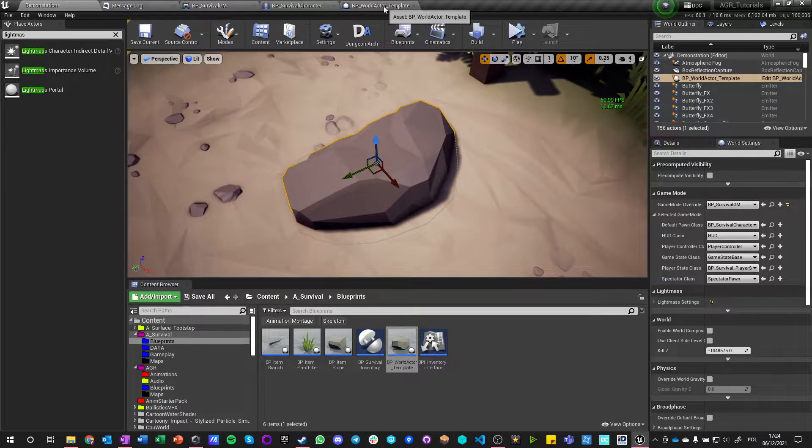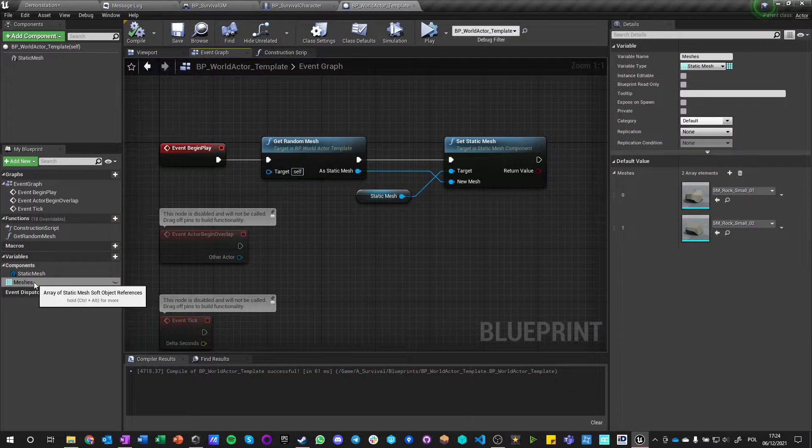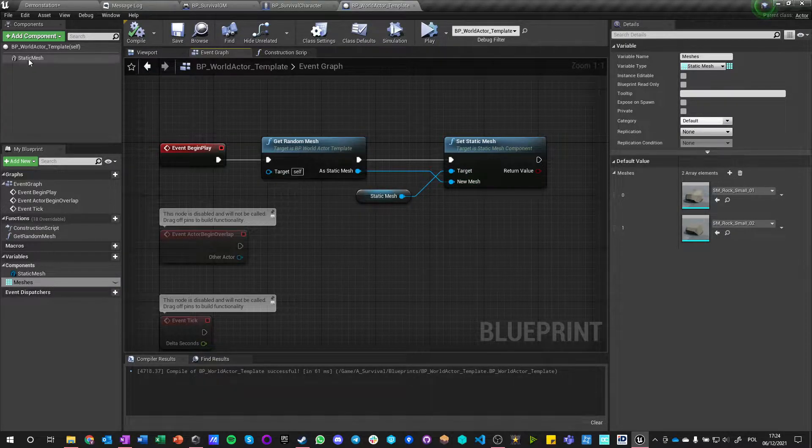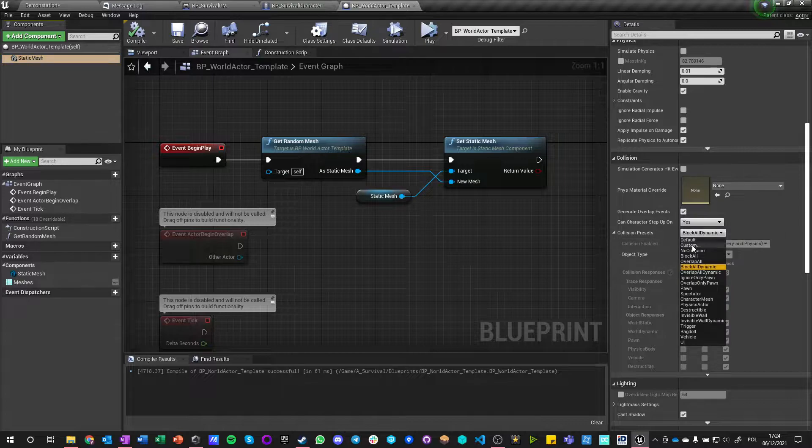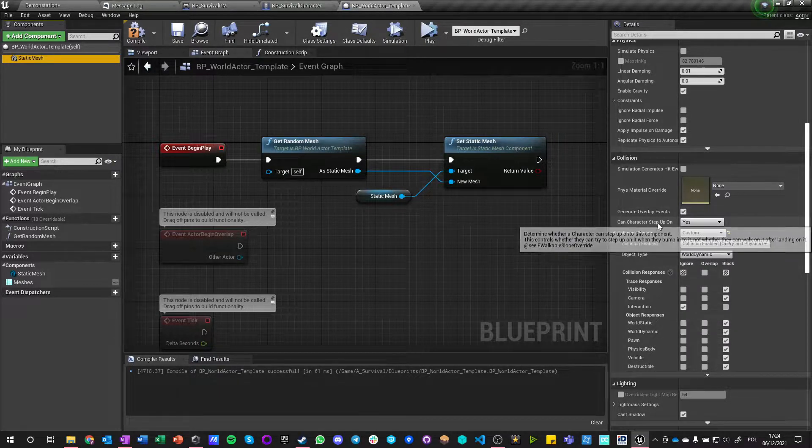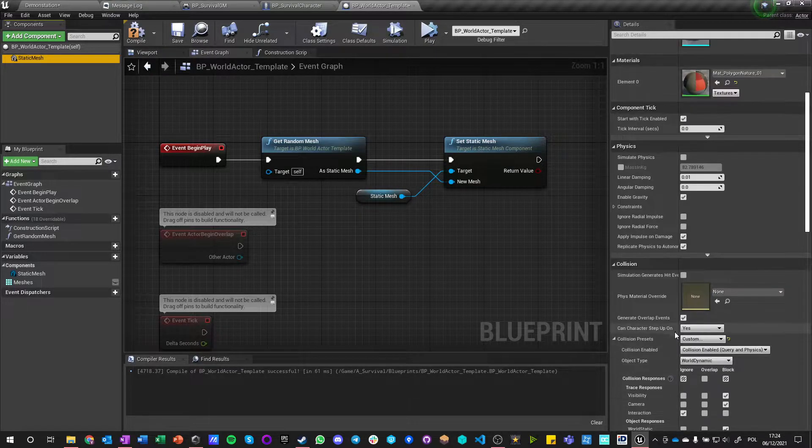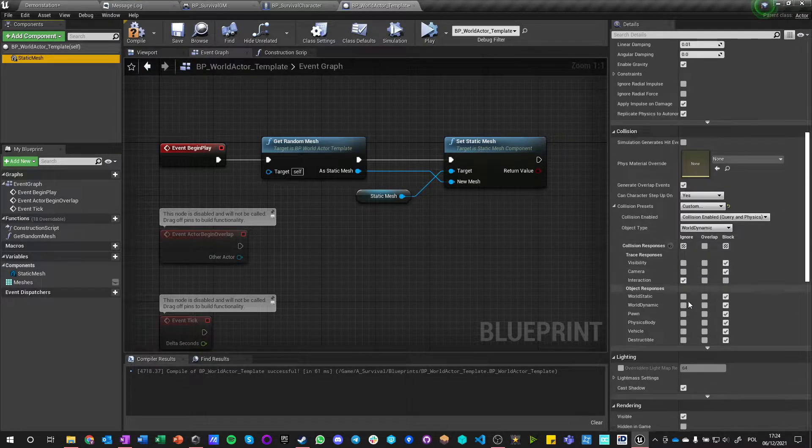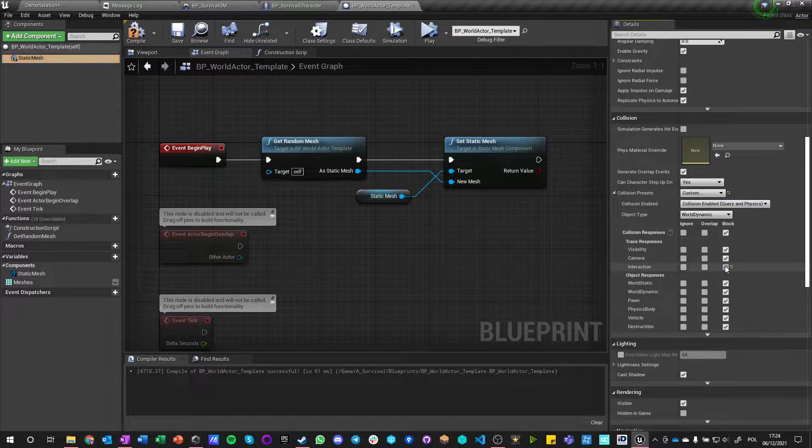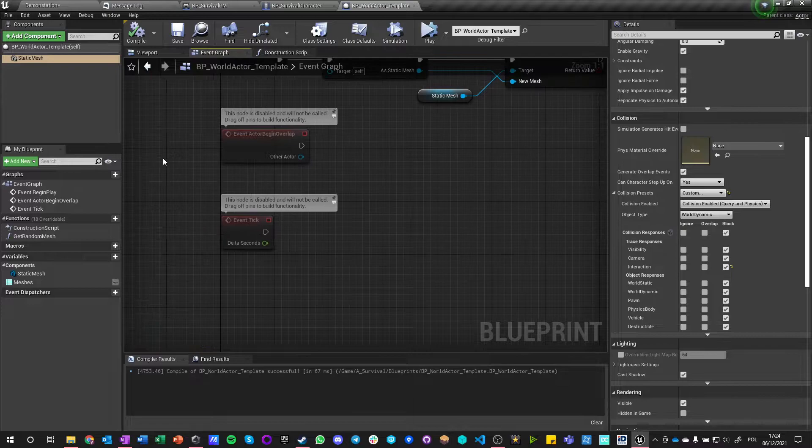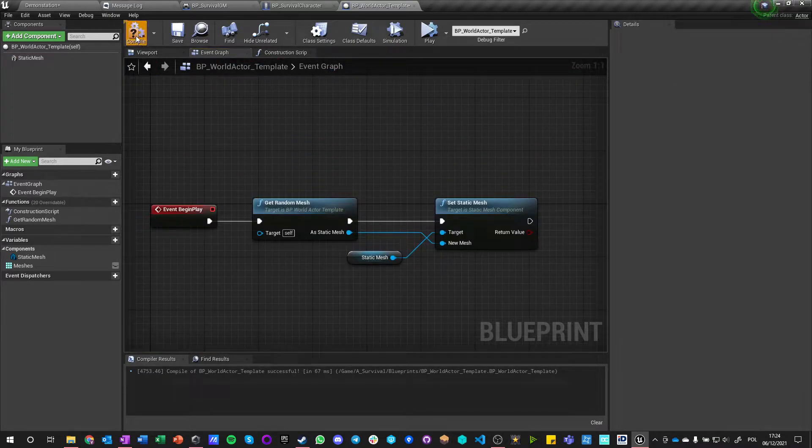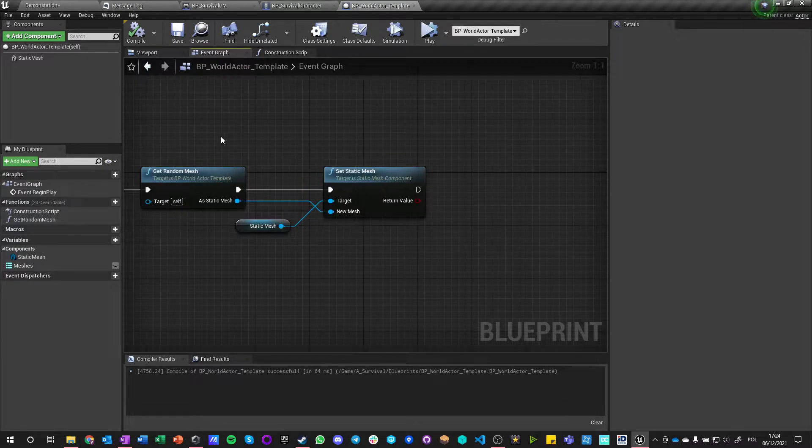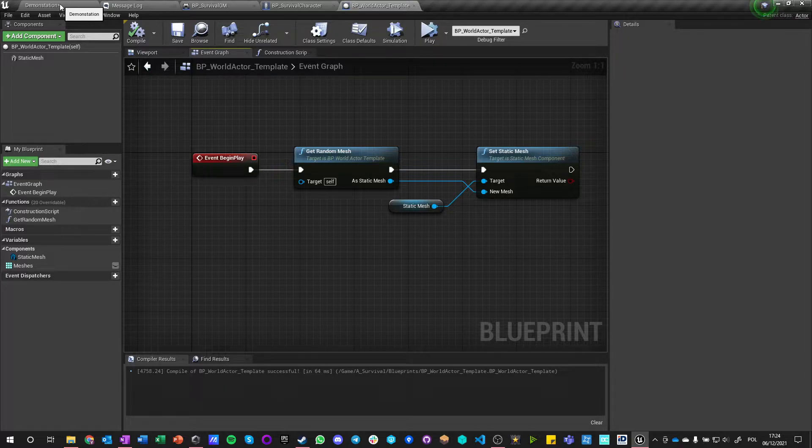So now we go here, meshes, and go to the static mesh. We need to change our collision preset. Say that yes we can step on because this is not going to be simulating physics ever, so we can just collide with it. And it is blocking interaction because we want interaction with this object.